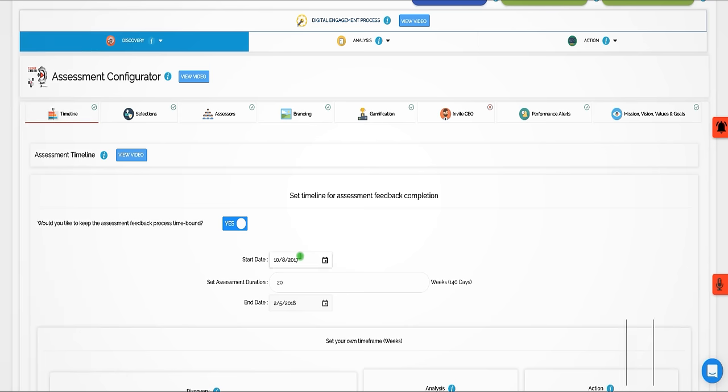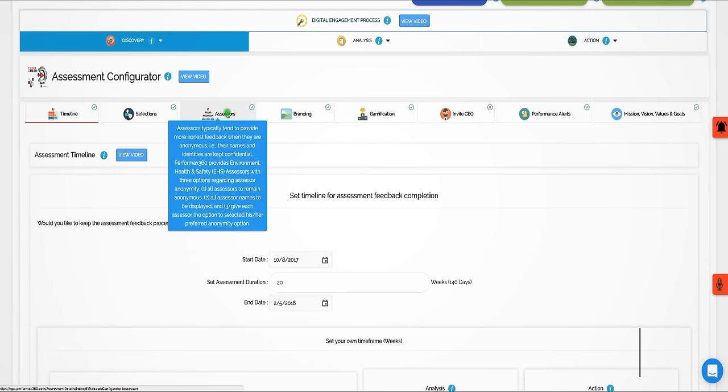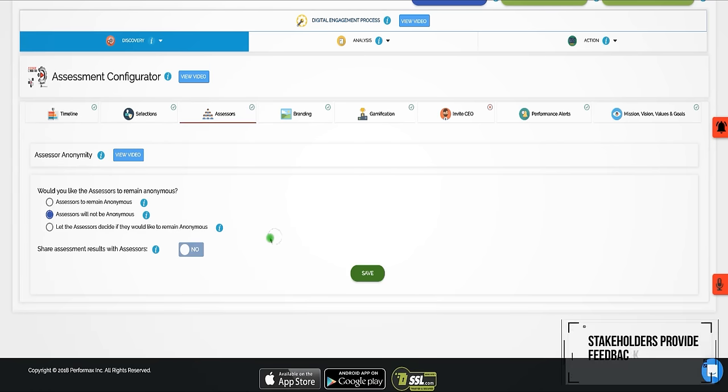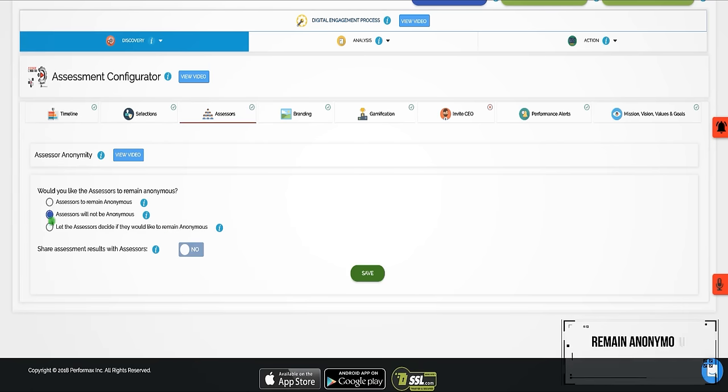When EHS team members and internal stakeholders provide feedback, they may choose to remain anonymous throughout the live and ongoing feedback process.